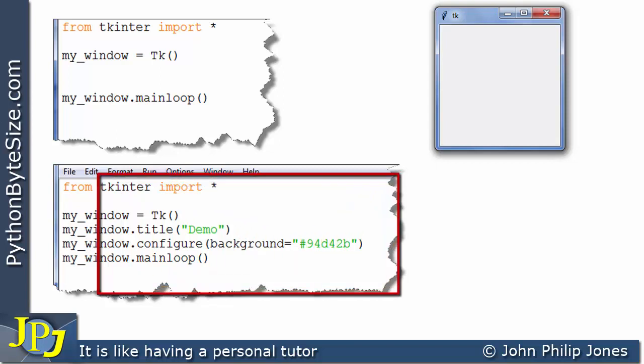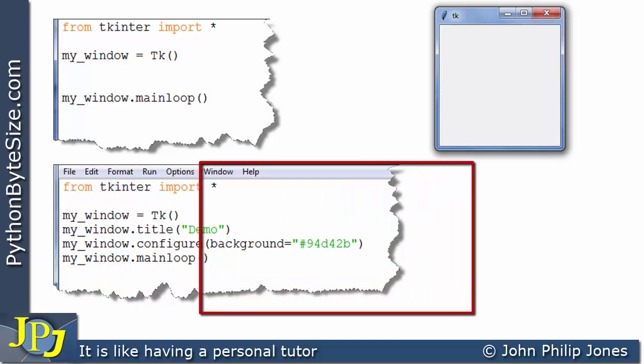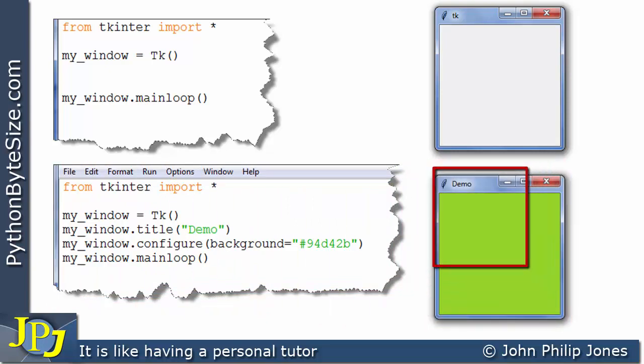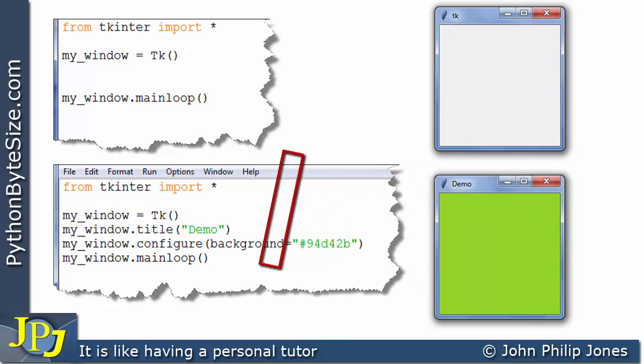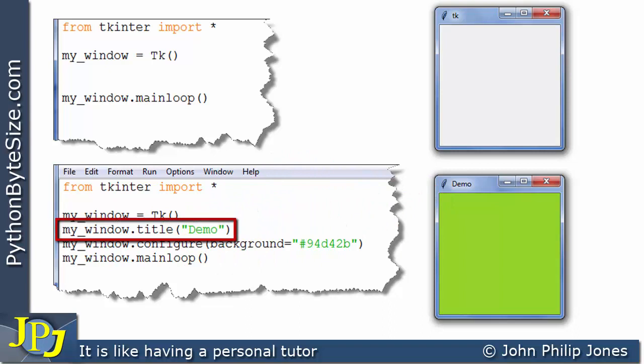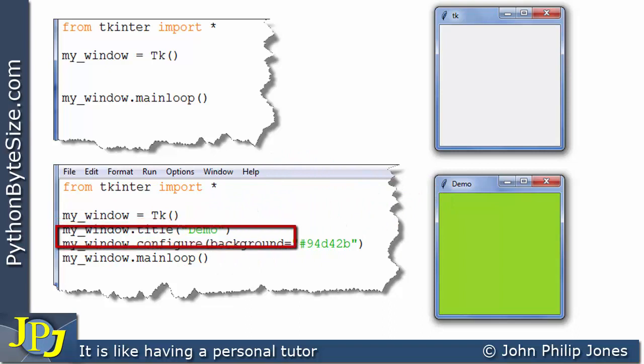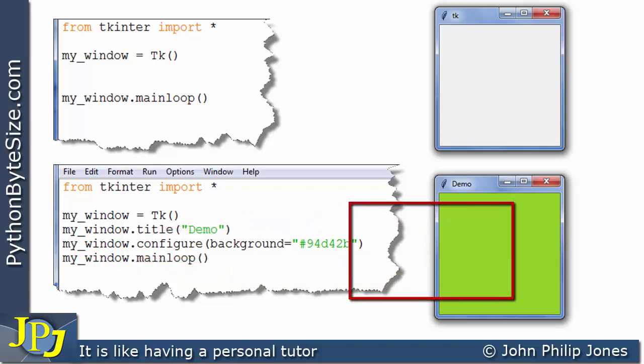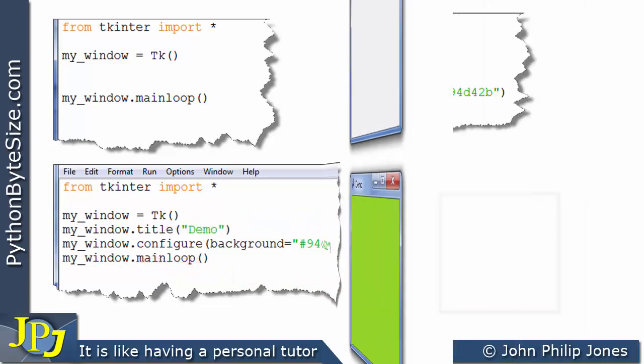So when this program actually runs, what we will see is this. You can see here that we now have demo, as we should expect, because we set the title to demo, and this program statement was responsible for setting this color here.